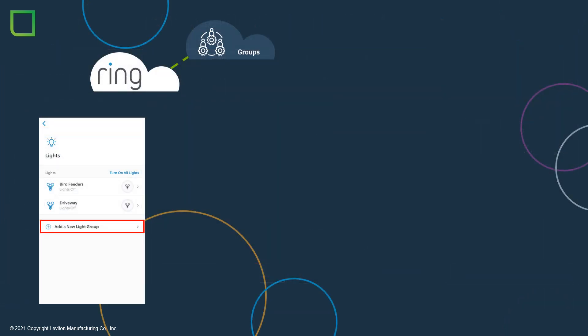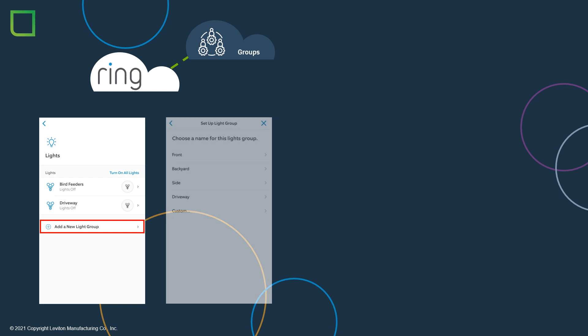Now we will configure the Ring devices. Ring offers floodlight products that are very popular as well as outdoor landscape lighting products. By using the Alexa app, it will be possible to control the Ring lights and the MyLeviton lights with a single command. The first step is to create a Ring lighting group within the Ring app. In the Lights section, choose Add New Light Group. Now choose a recommended light group name or choose to add your own custom name and hit Continue.